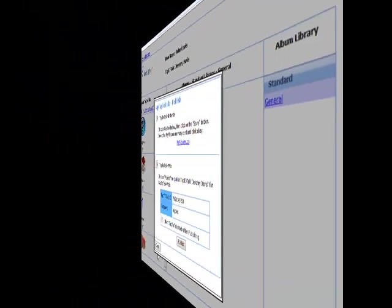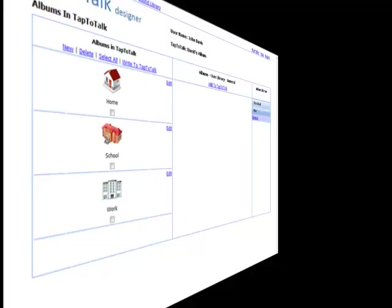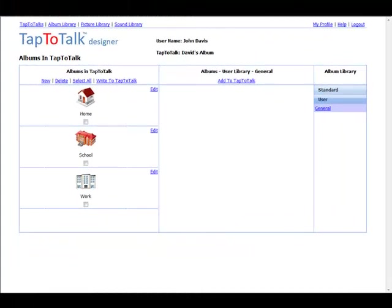Tap-to-Talk Designer also has many instructional videos, such as this one, to help you learn the Tap-to-Talk Designer system.